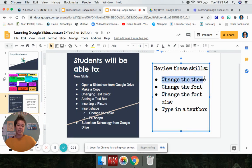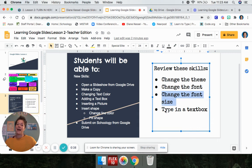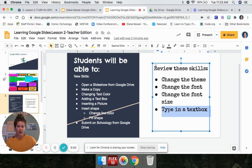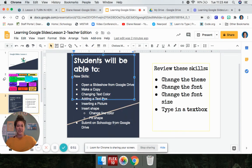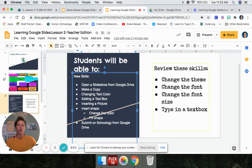Last week we learned how to change the theme, how to change the font, how to change the font size, and how to type in a text box. So if you did not watch the video last week, you need to go back and watch it and do these things, because today we are moving on to new skills. So if you did not do these last week, go back and catch up.